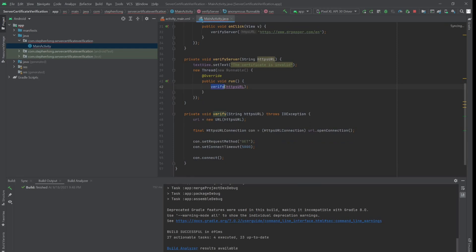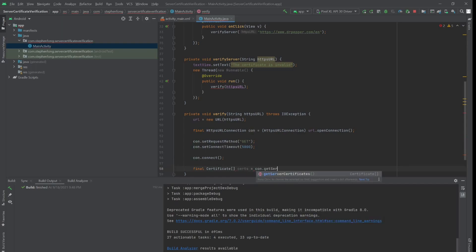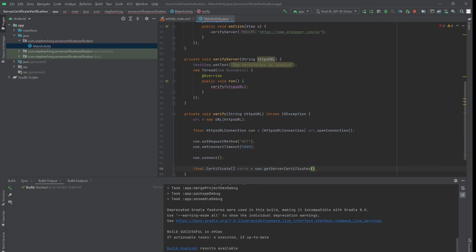You don't need to worry about the red lines for now. We're going to handle all the exceptions together later. The next thing we're going to do is call getServerCertificates on this connection object. It will return a final certificate array. You may wonder why it's an array — this method returns a list of certificates. The reason it is plural is that there can be a stack of certificates associated with a website, and that's the concept of the chain of trust.